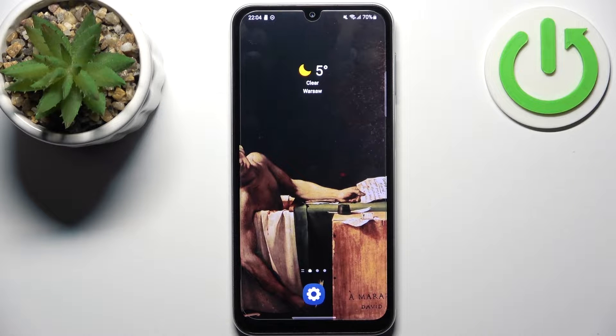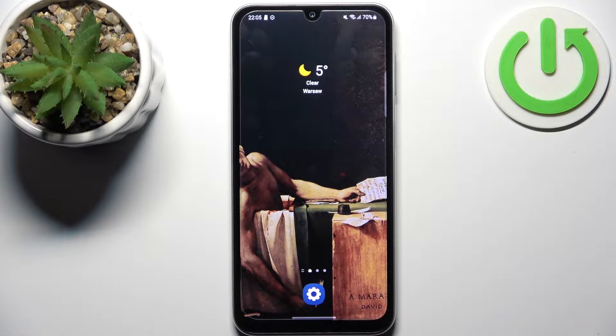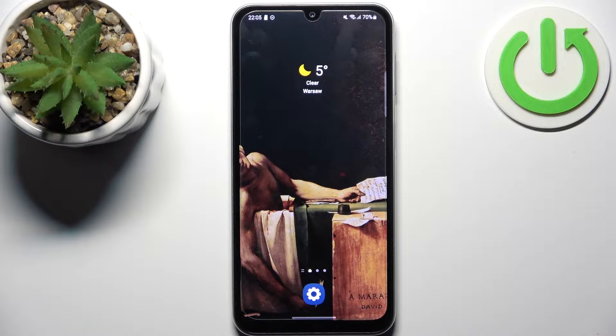Here I have Samsung Galaxy A05s and today I'm going to show you how to enable portable hotspot on this device.